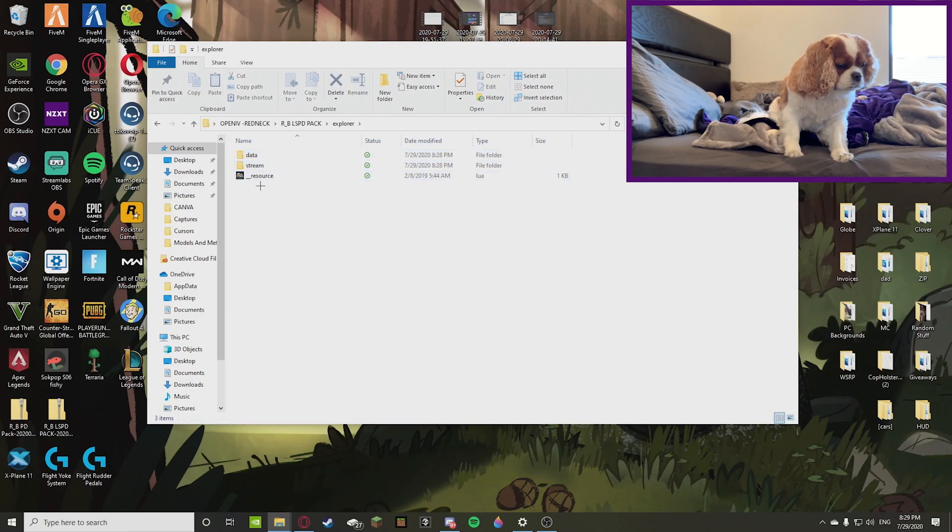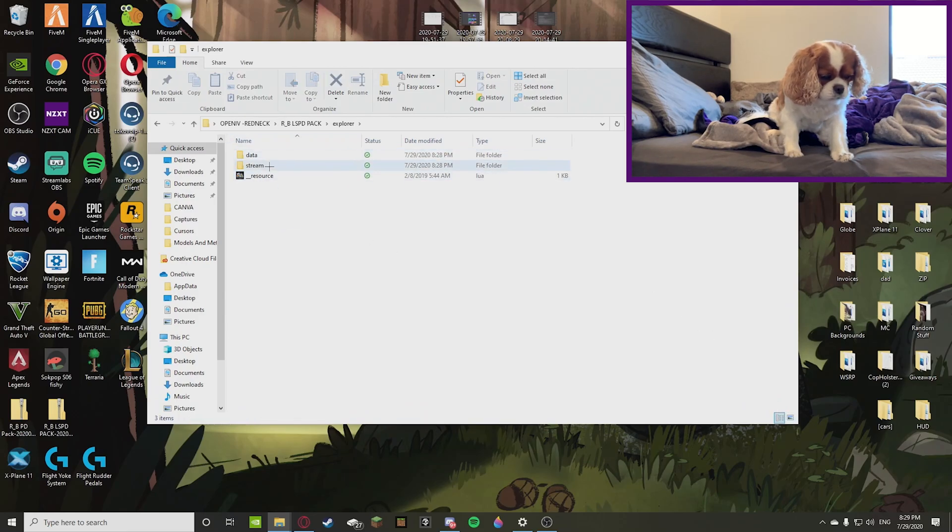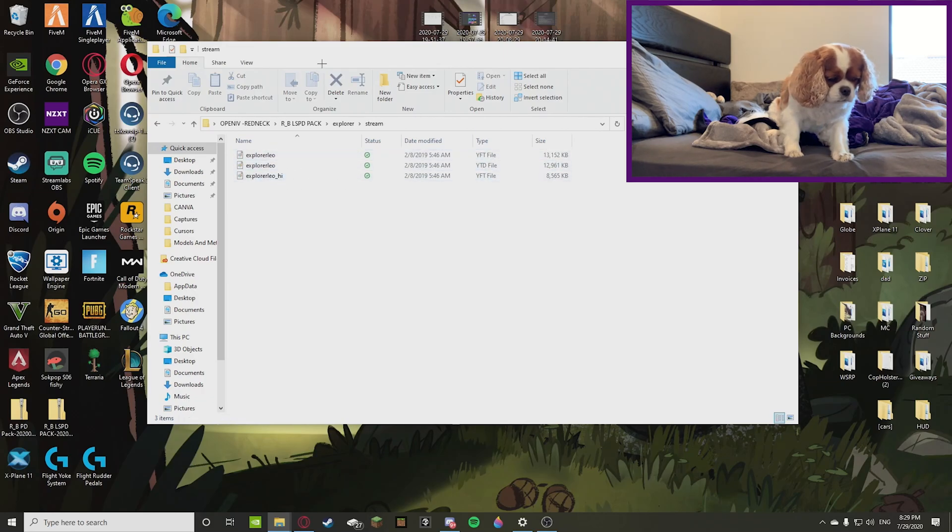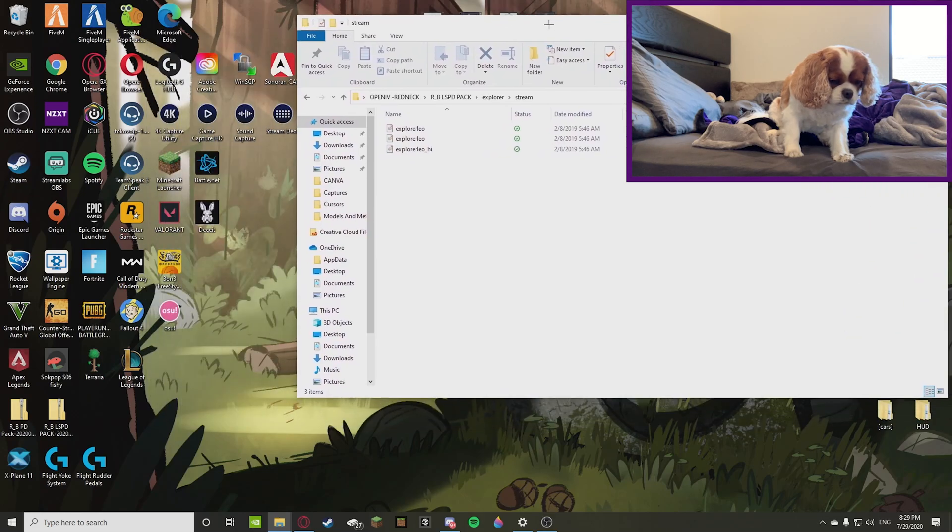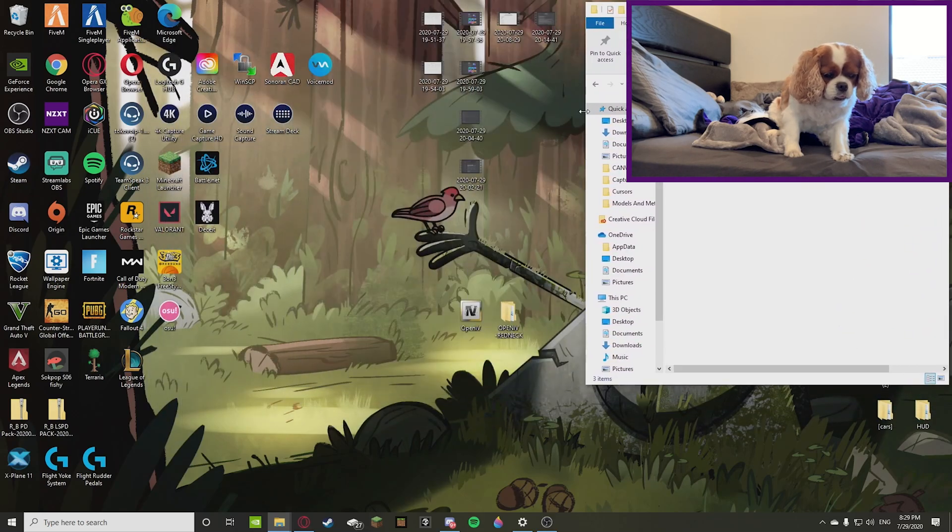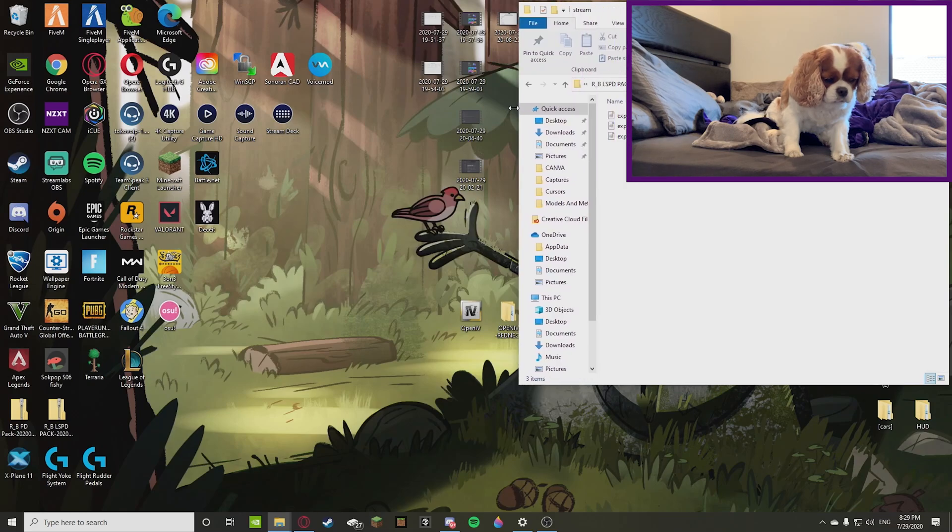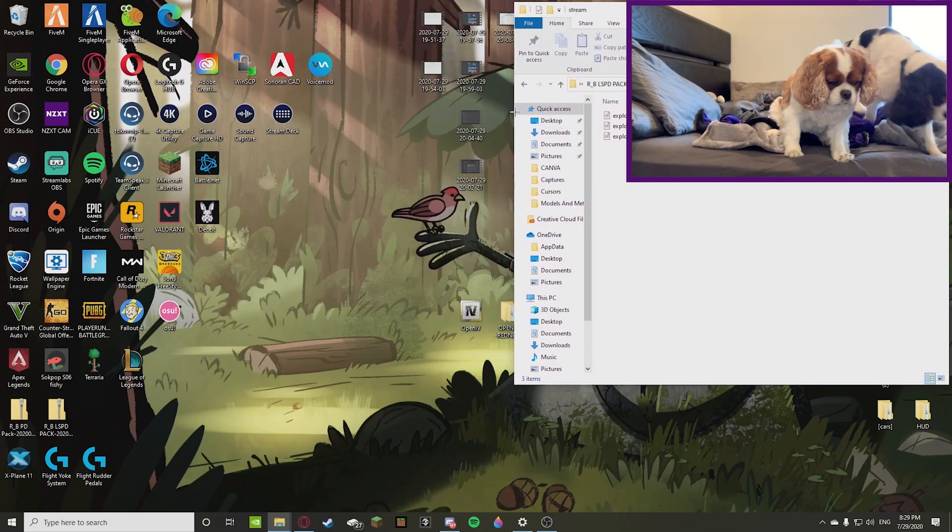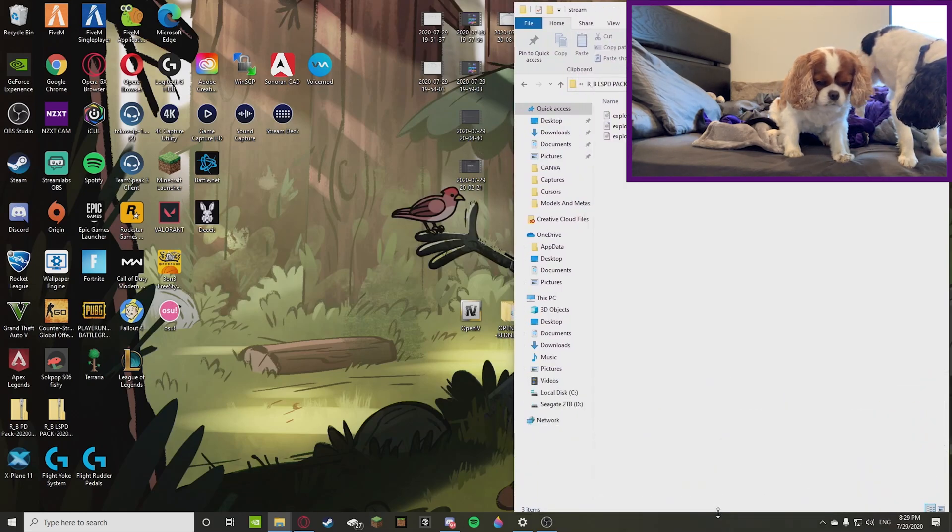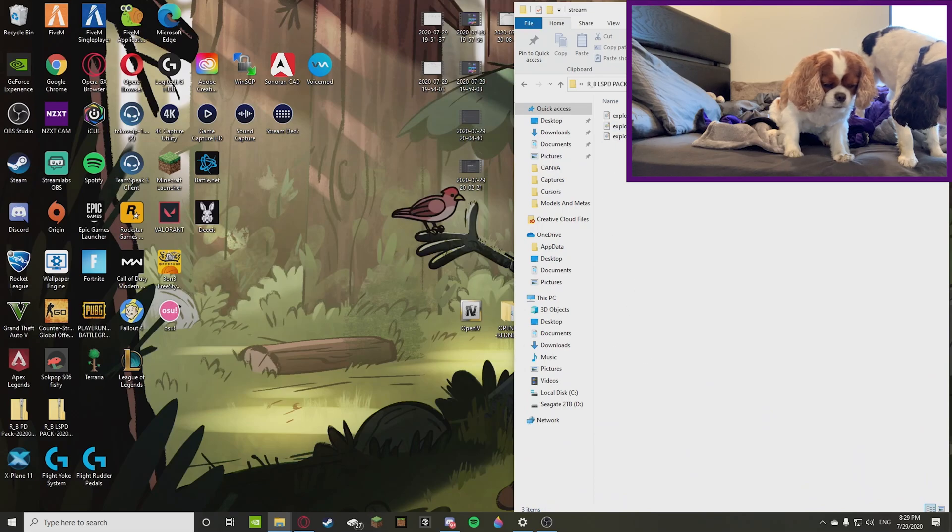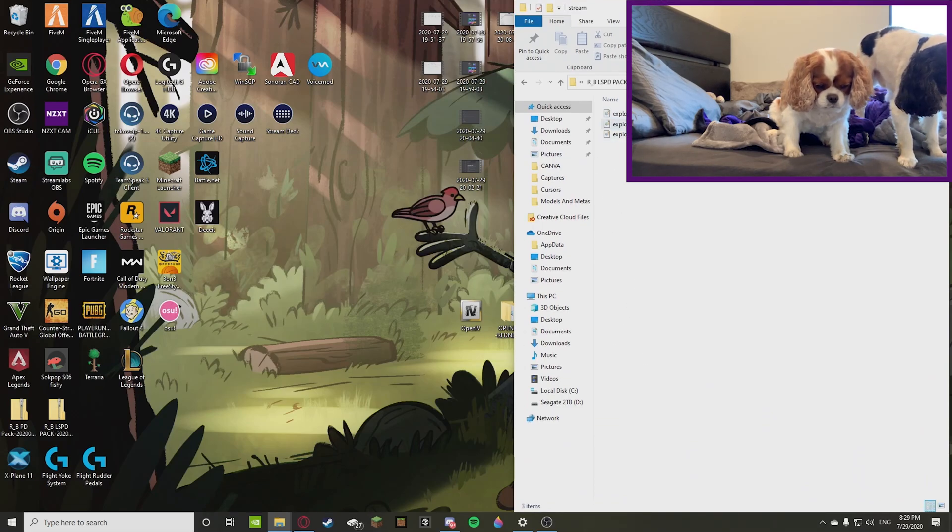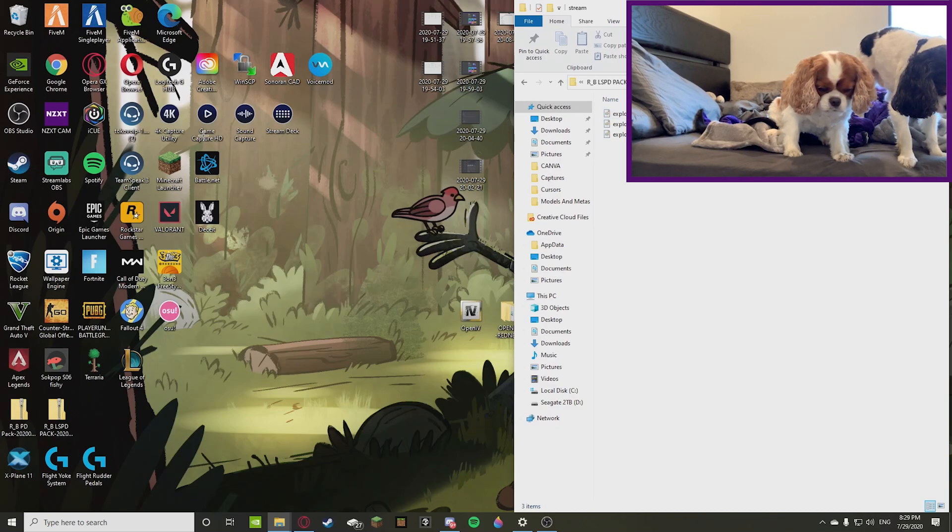Right now, this is what it looks like: YFT and YTD files. I'm going to be leaving this on the side, and just for a little tip for anyone that's developing a FiveM server, the spawn codes will be these words right here in front of the files. That's what the spawn code is.